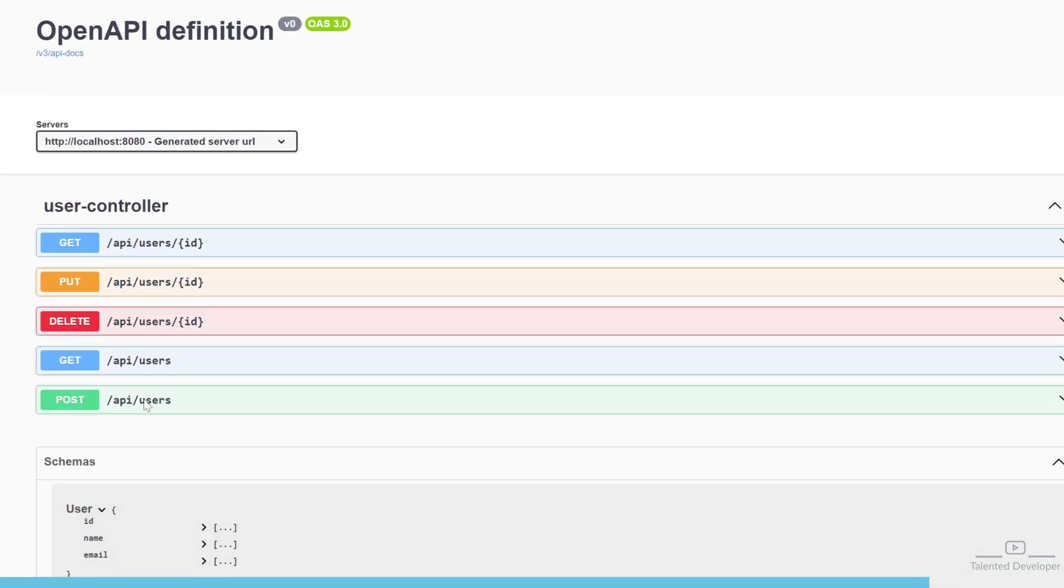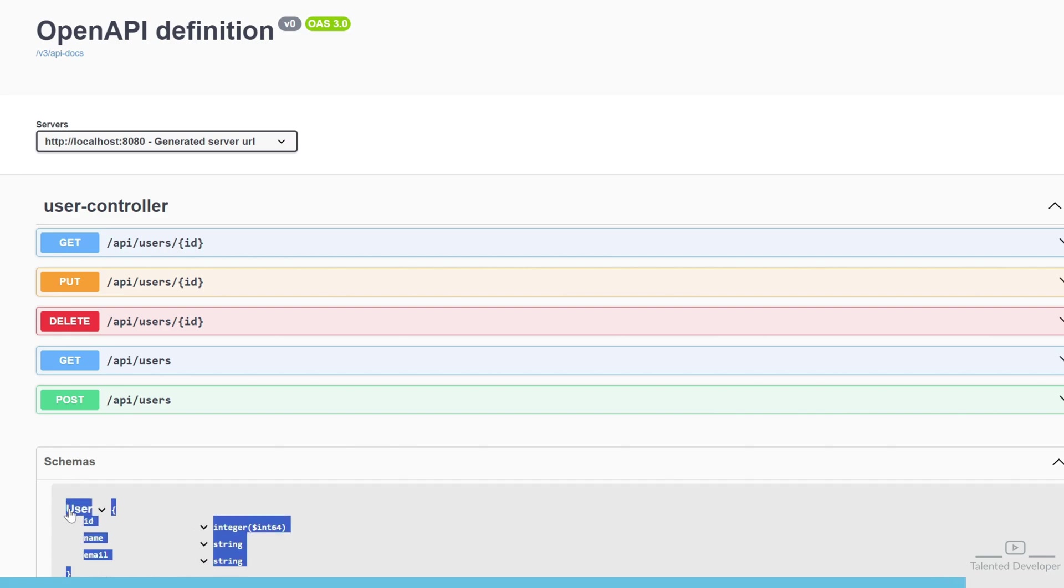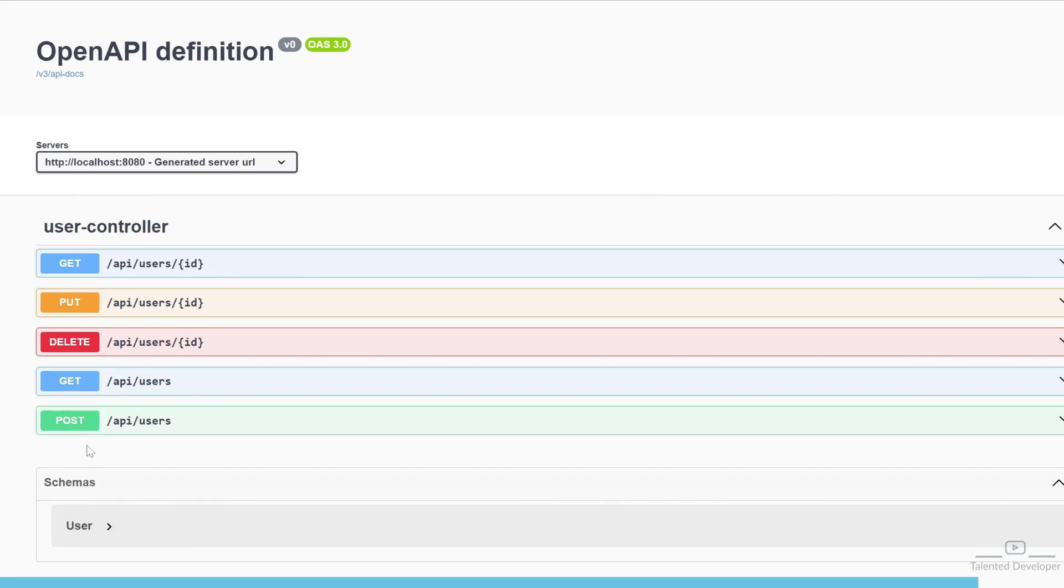We have one schema called User. You can see ID, name, and email - these are the variables of that User schema.